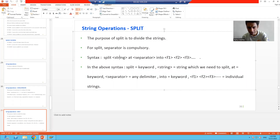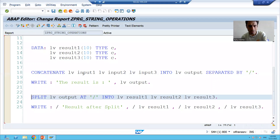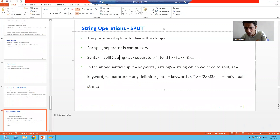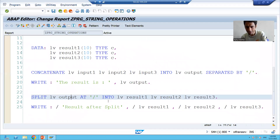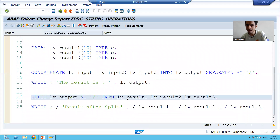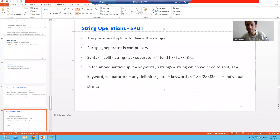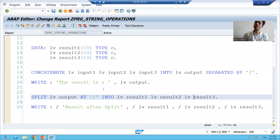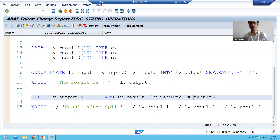Now comparing to the slide: SPLIT is the keyword, then we specify the string we want to split. AT is used to pass the separator — we passed slash as the separator. INTO is the keyword, then we pass the individual variables in which the result will go. That's it for this video. In the next video we will go for more string operations.